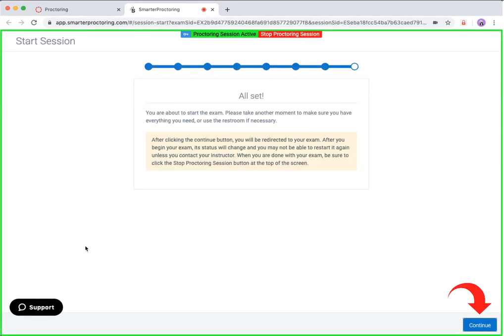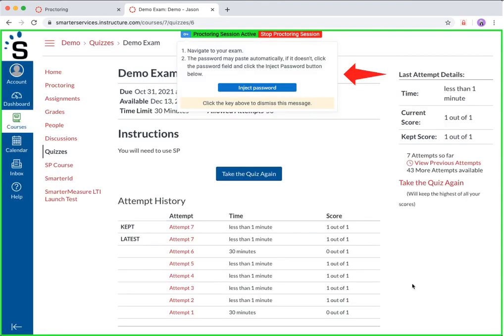At this point, you are all set to begin your exam. Click the continue button to be directed to your exam. Please keep in mind that if your exam is within a platform outside of your course, you may be directed to the login page to that third party system. In this case, you will simply log into that system using the credentials you have previously used and navigate to your exam. If you are not taken to the page that requires you to input your exam password, this dialog will appear to assist you with unlocking your exam.